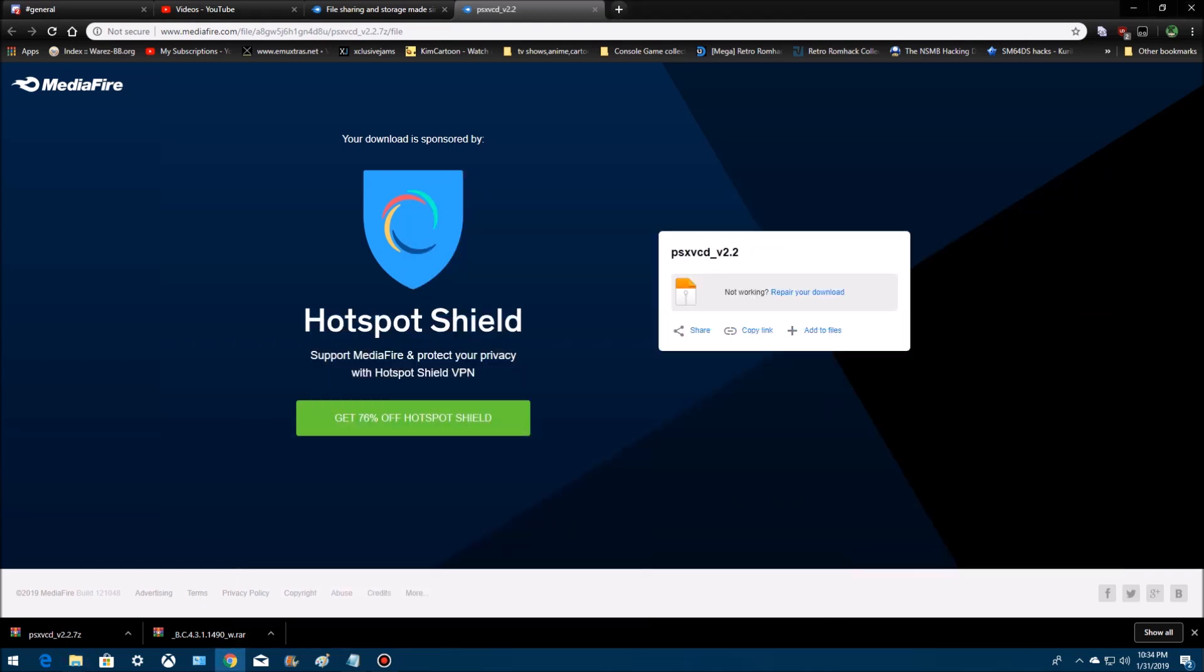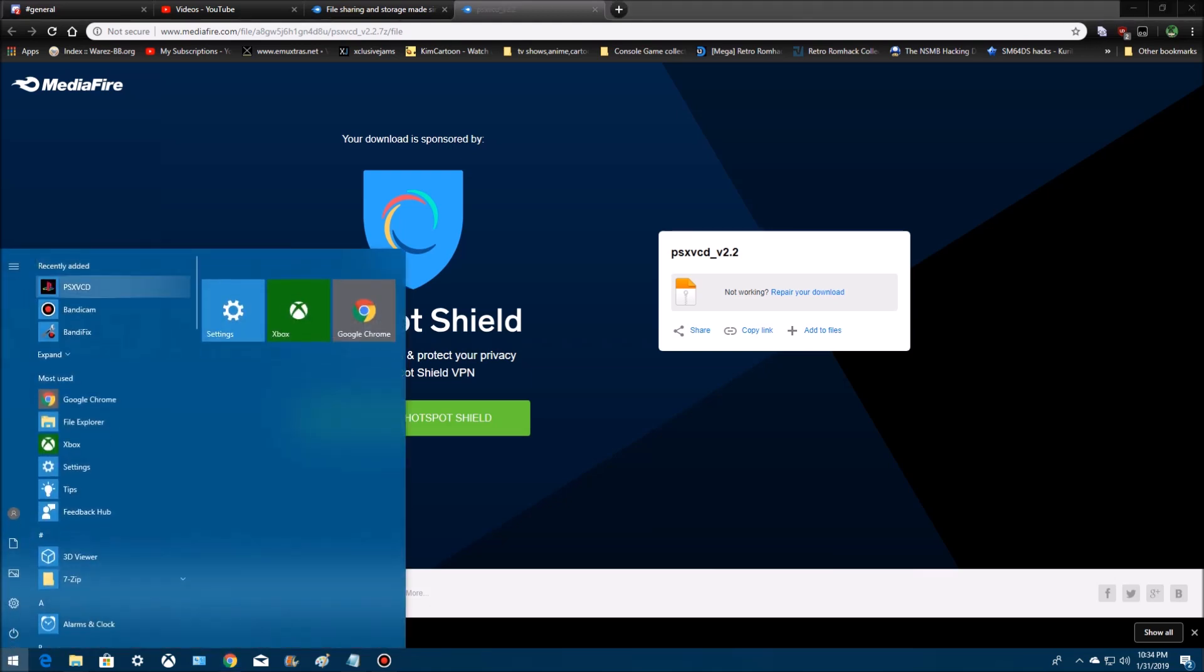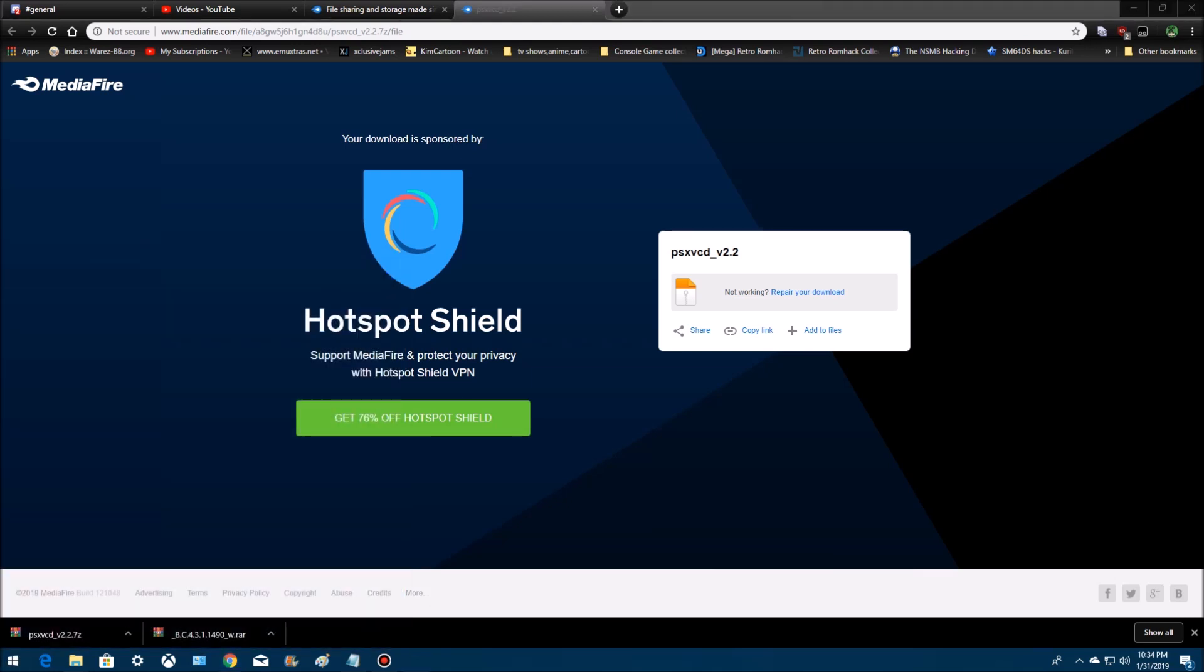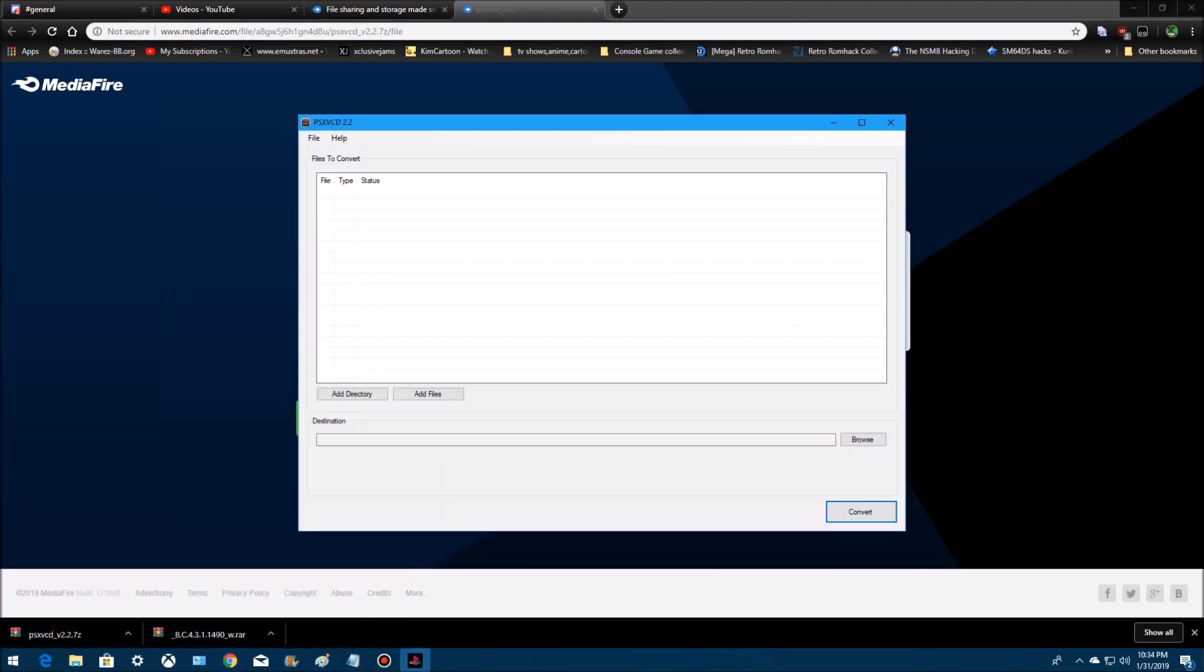Alright, now it should be somewhere right here. Recently added. Alright, now, go to add files and select the bin or add the directories, we'll add the folder.